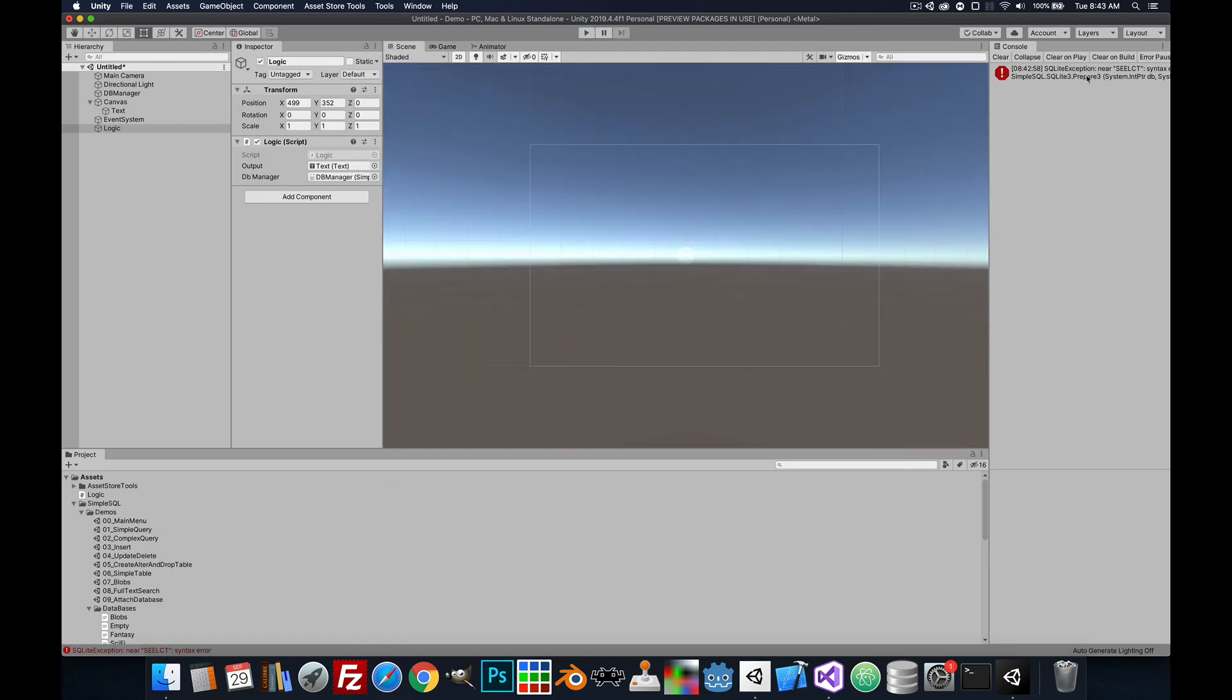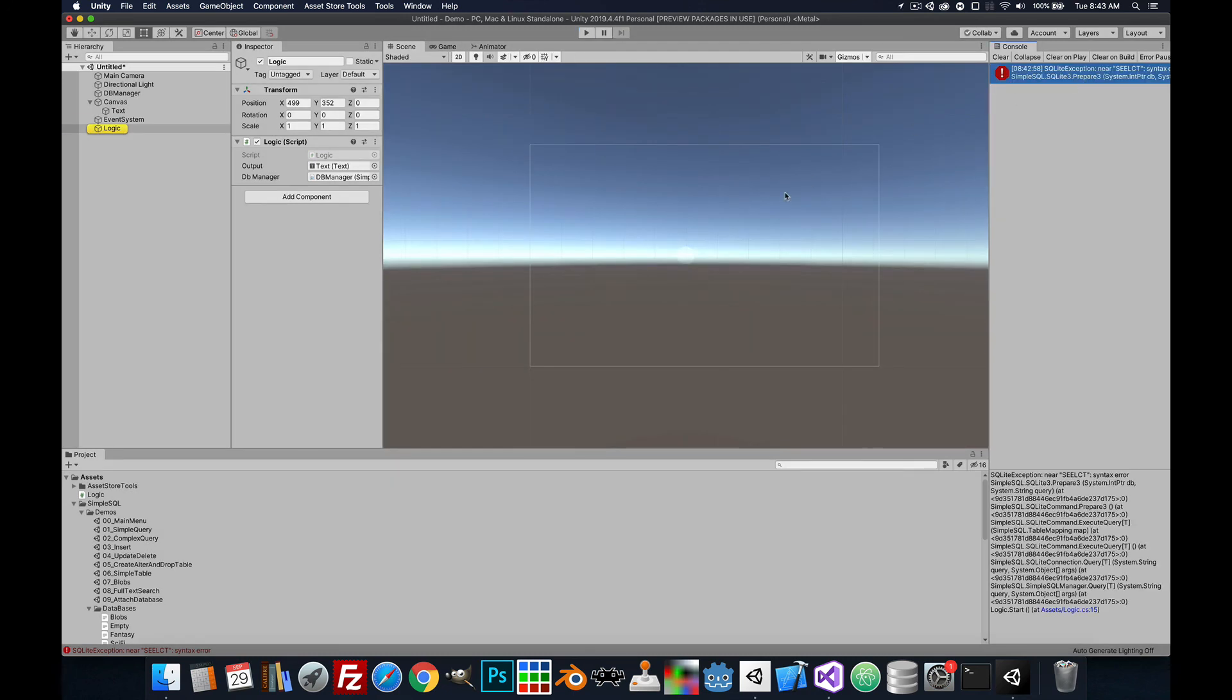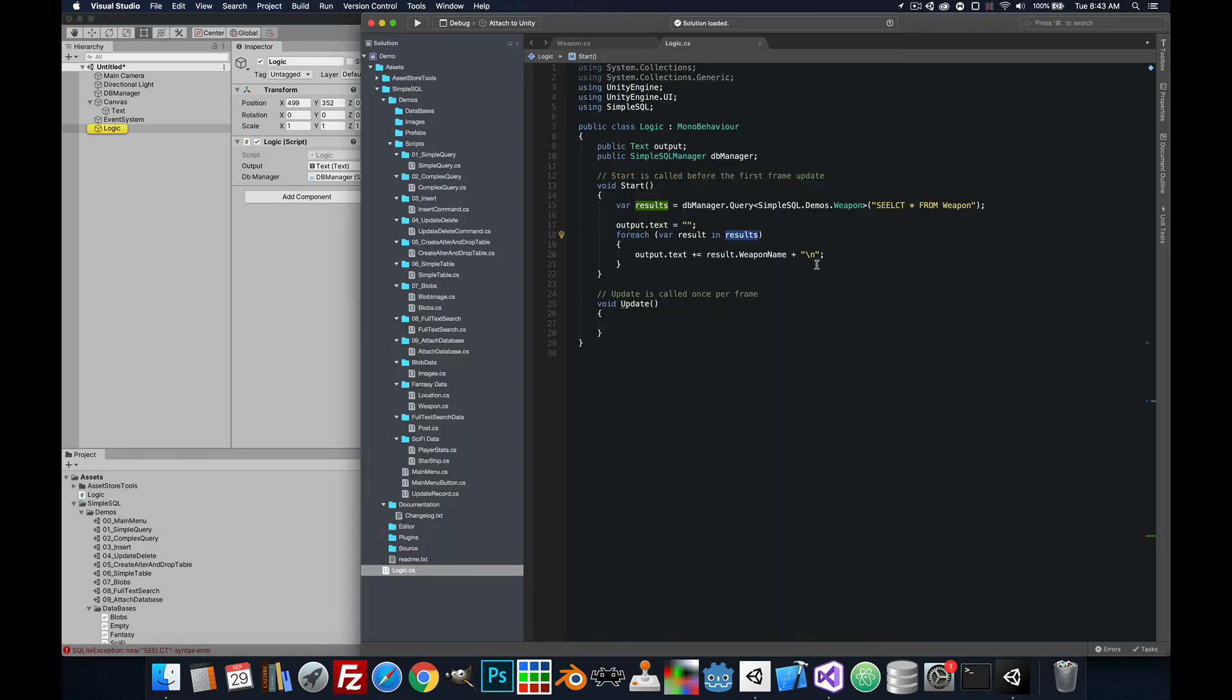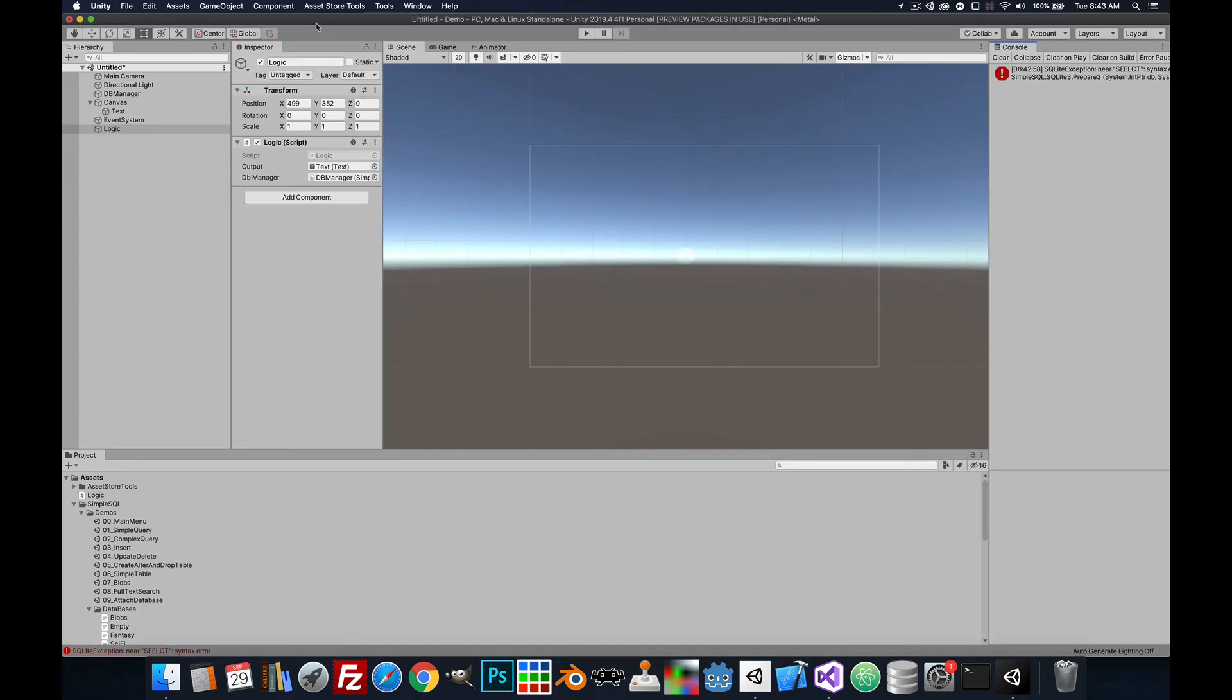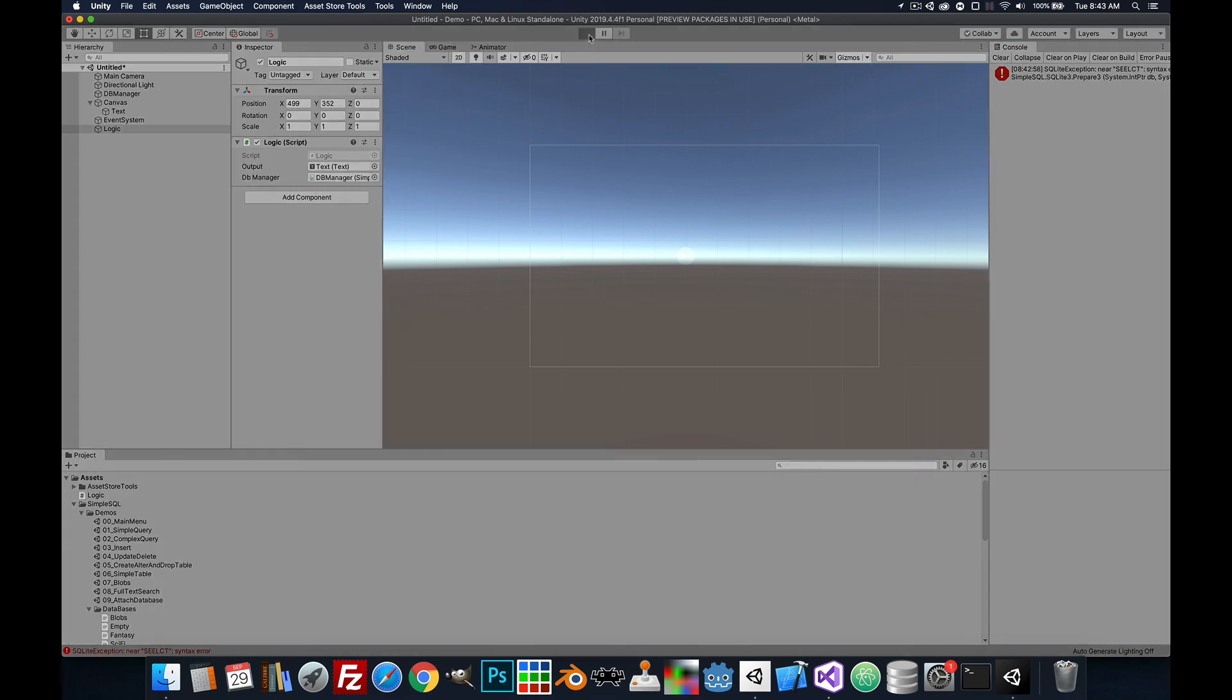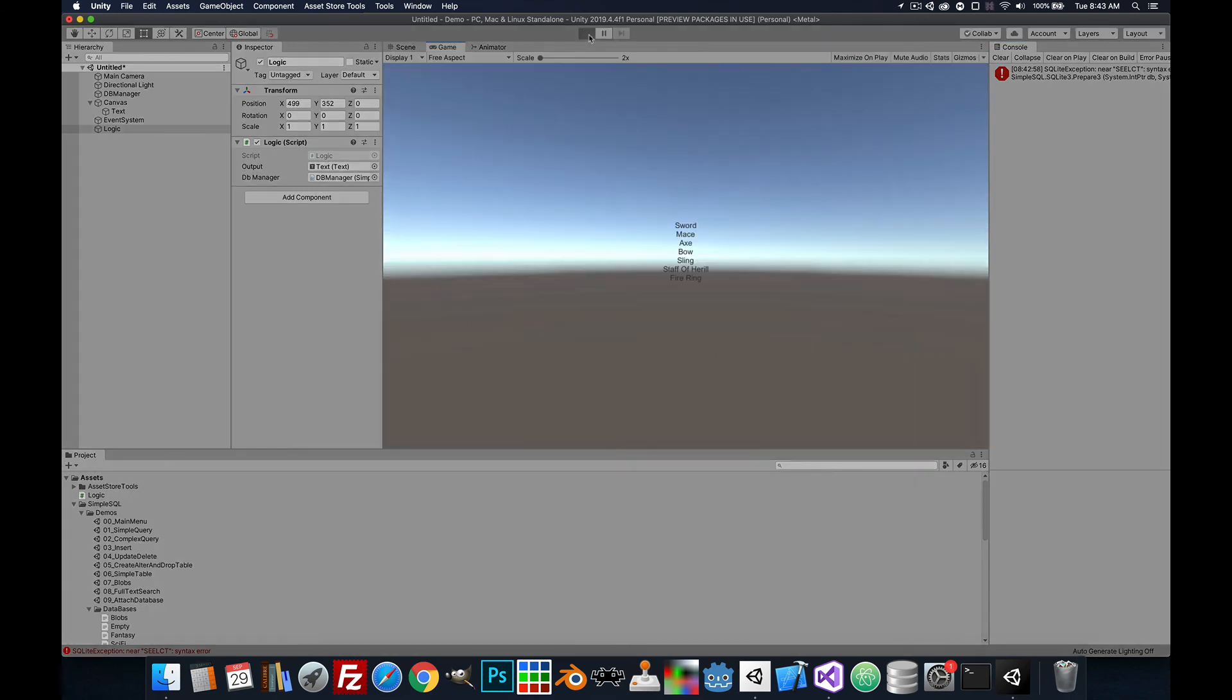Now I have a syntax error. Let's go back to this. I spelled select wrong. Let's go back here and run it. And you can see the list of weapons from the weapons table.